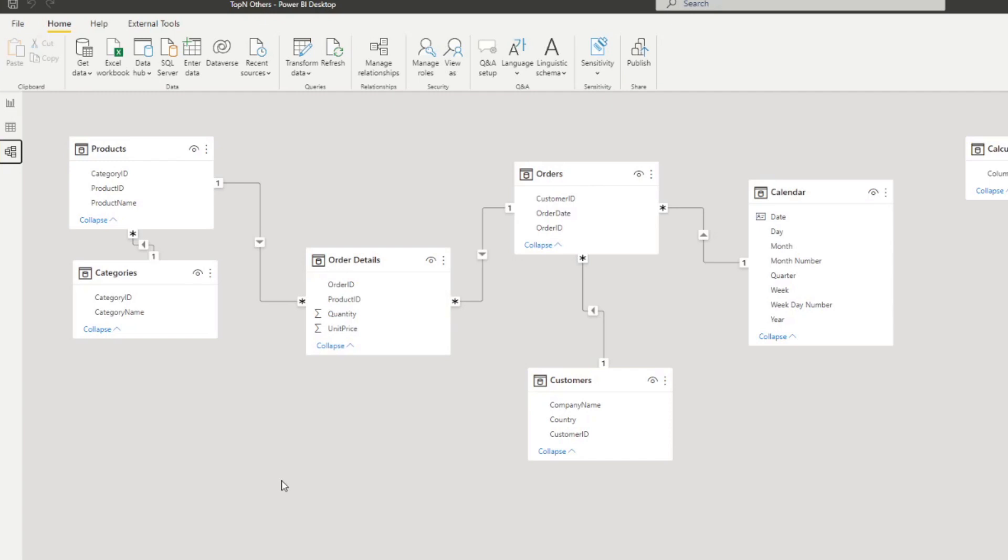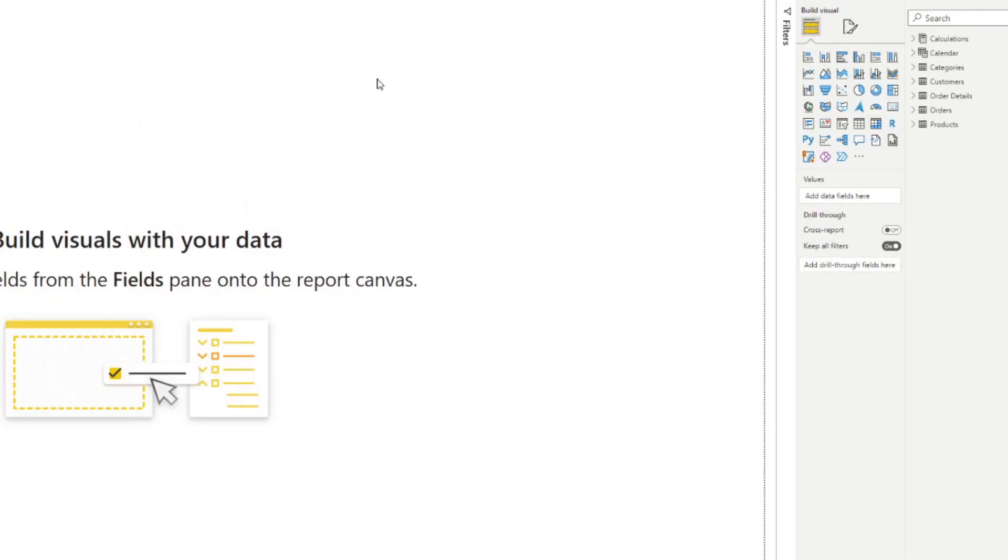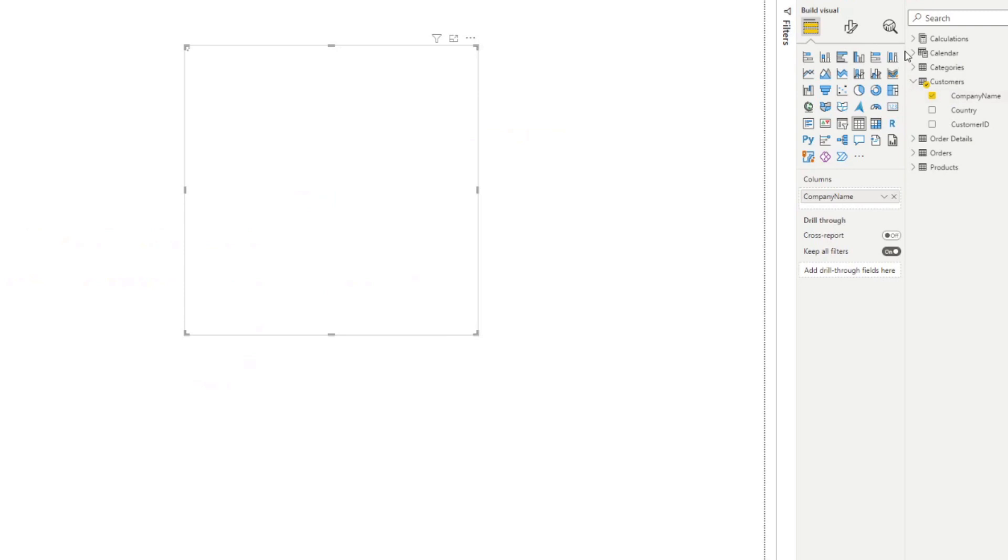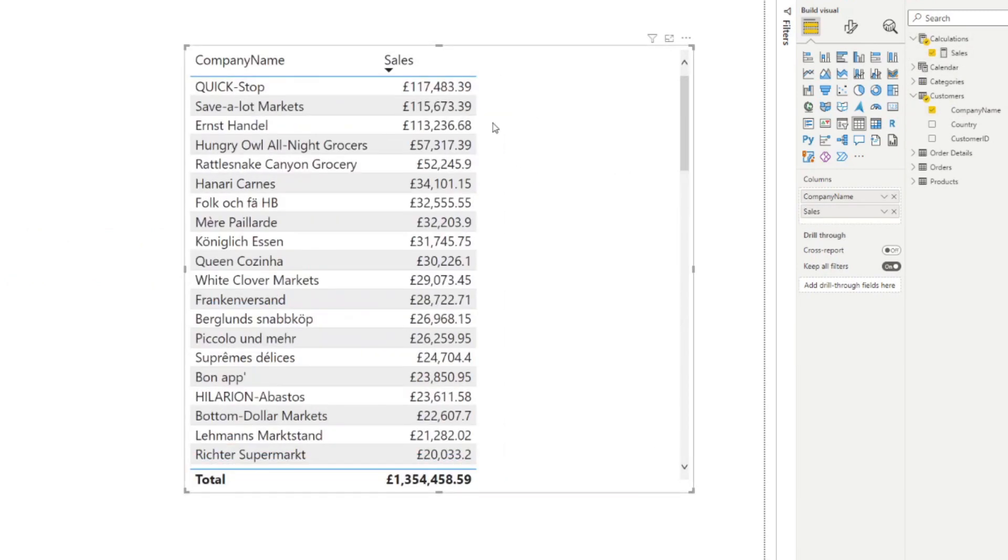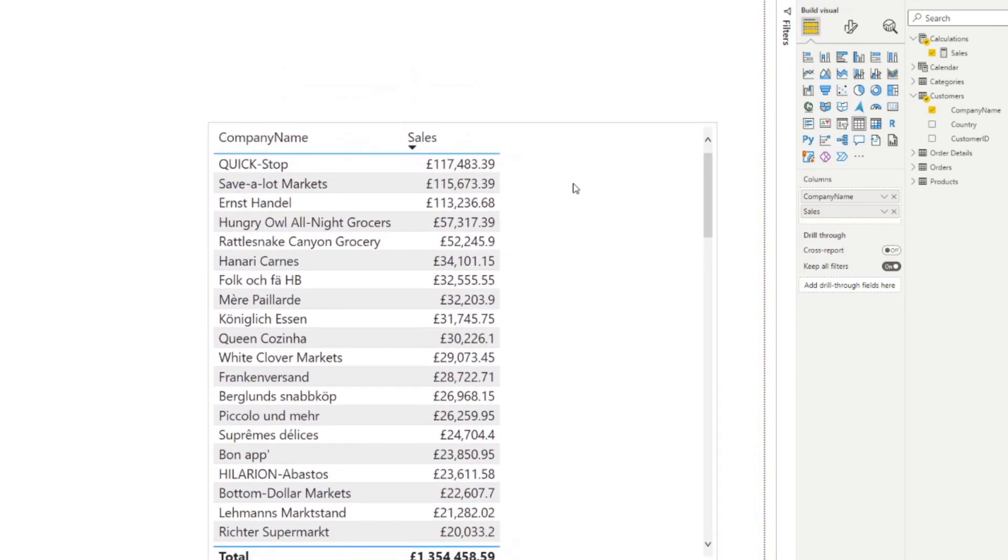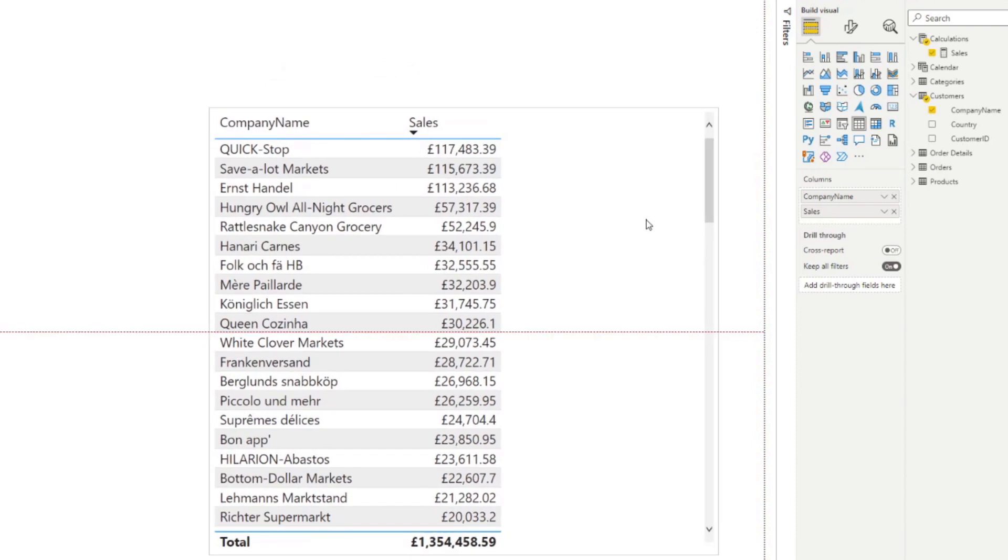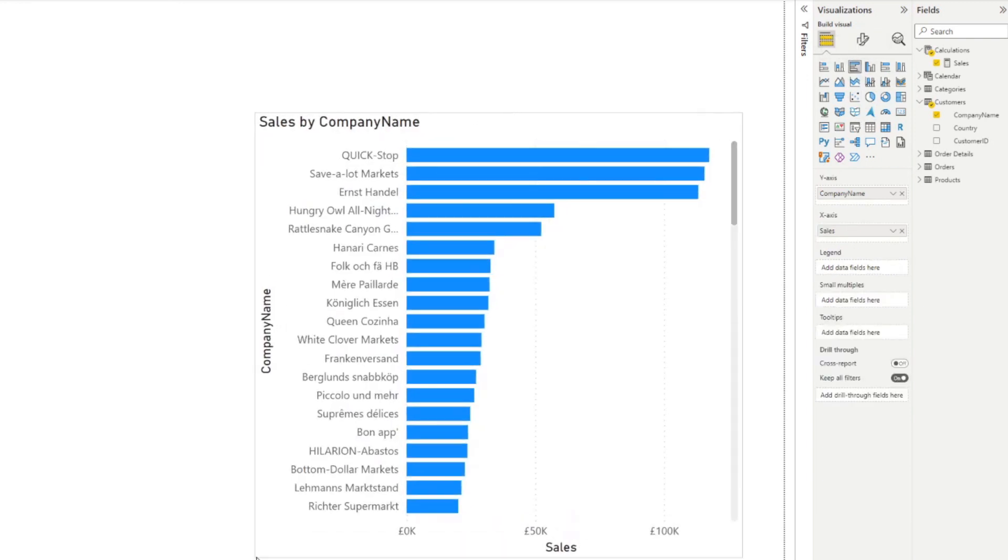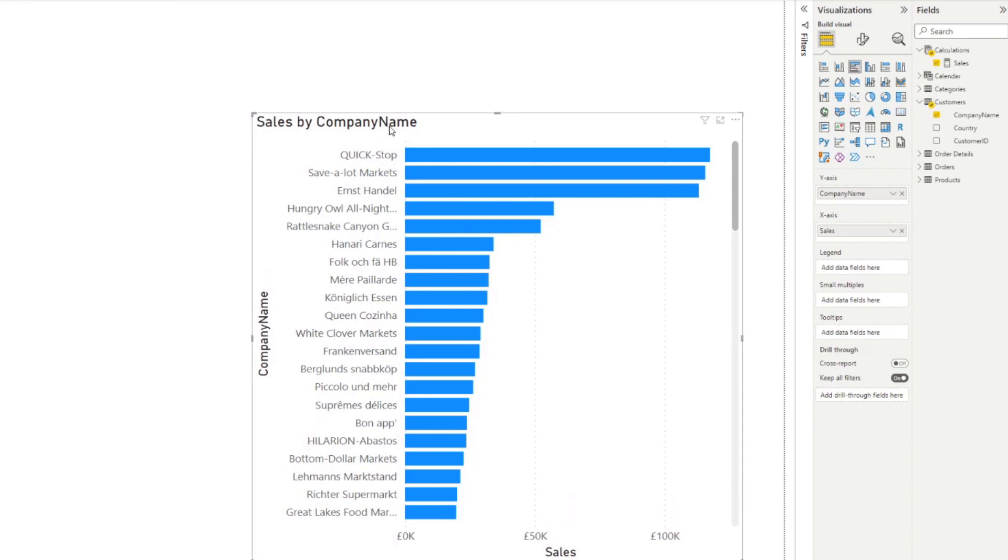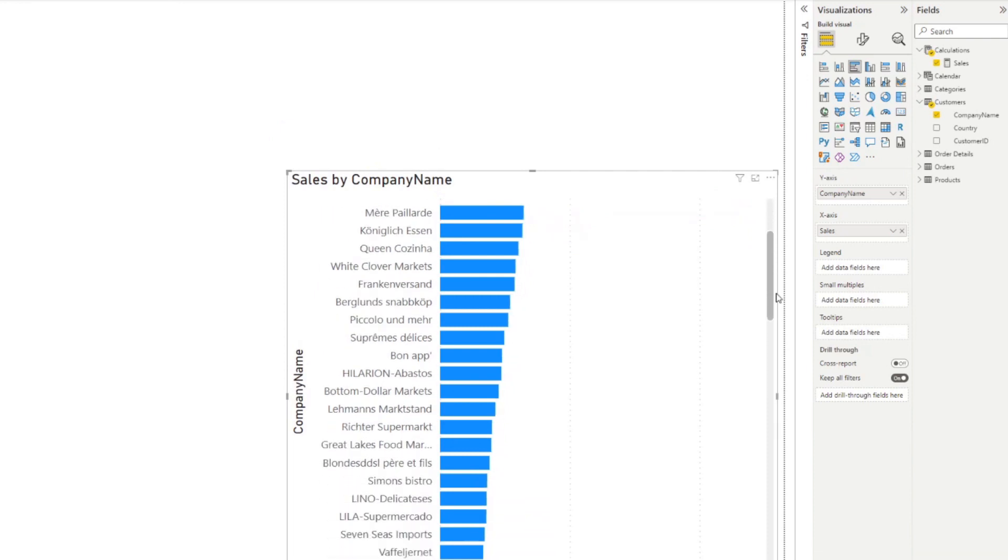So let's start by adding the customer's company name here and let's bring in the sales and let's sort this by descending order. So we have the companies that are our best customers by sales. So if we change this into, let's say, a bar chart like this, you can see here that we are already sort of analyzing this data.